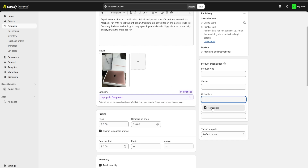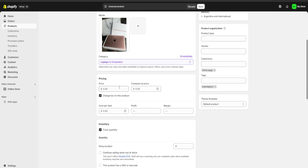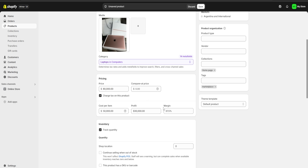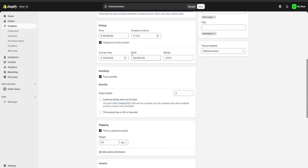For collections, make sure you add your product to your home page collection. For tags, we can put for example marketplace as one of our tags and hit enter. For pricing, I'm going to charge around 80,000 pesos for this MacBook and our cost per item is going to be around 50,000 pesos. This gives us a 30,000 pesos profit at a 37.5% margin of profit.